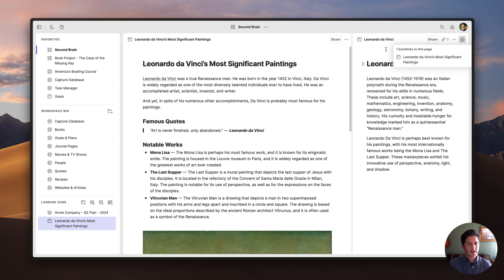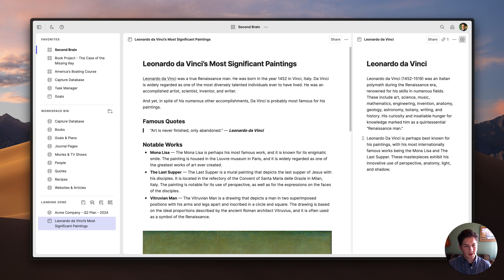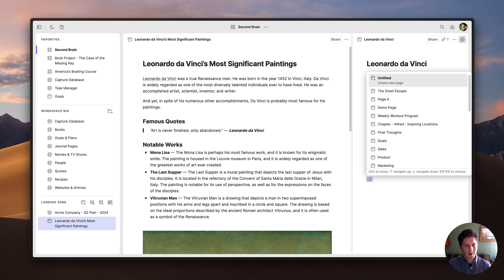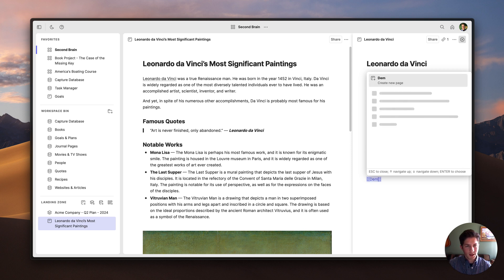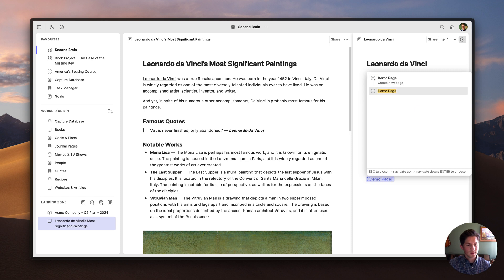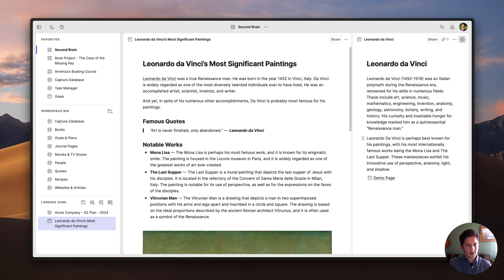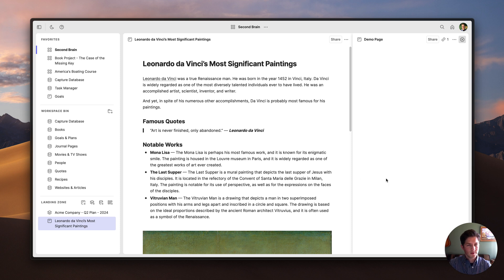There's also another method for linking pages together — you don't always have to select text. There's a shortcut: bracket bracket. Then I can use the arrow keys to go up and down and pick something, or I can search — for example, I want to find the demo page — and then just press enter to link to that page.